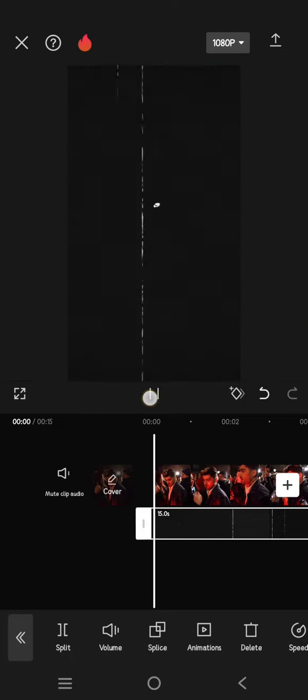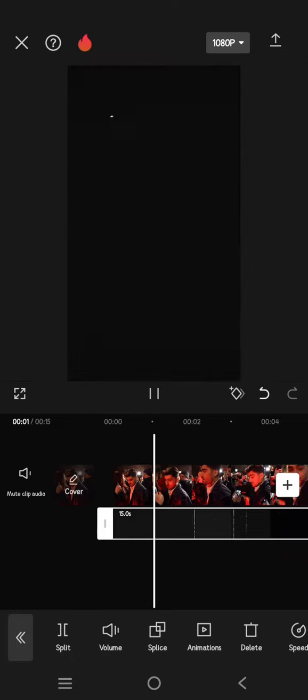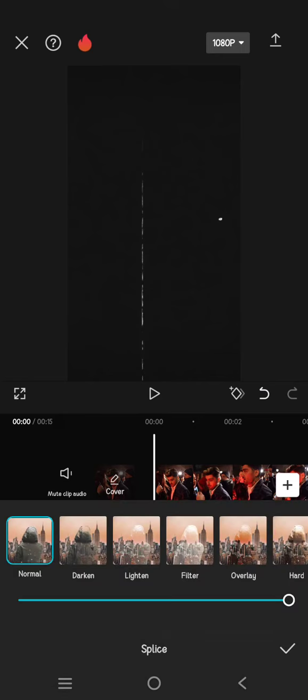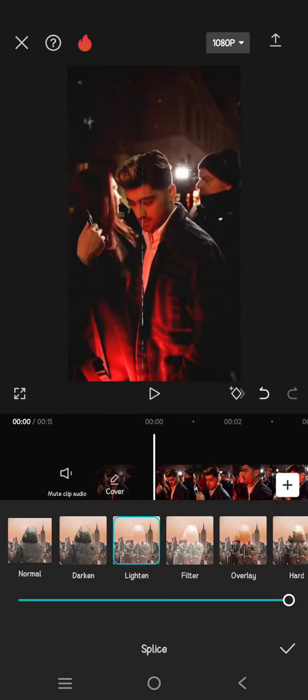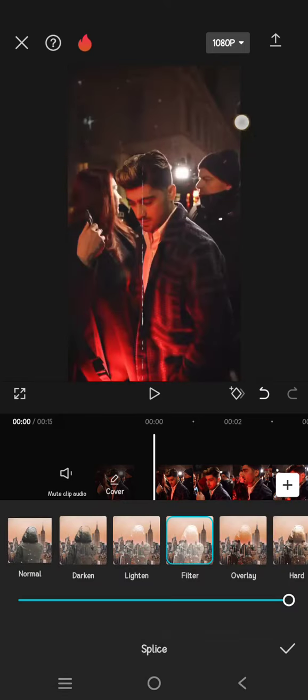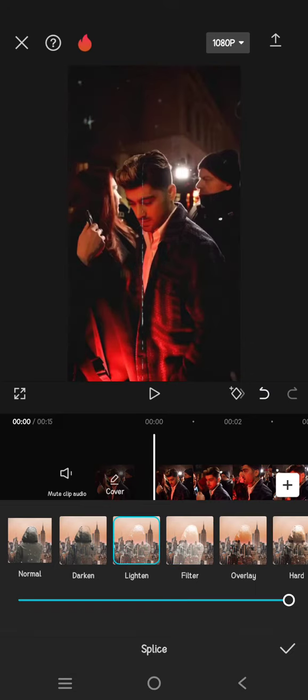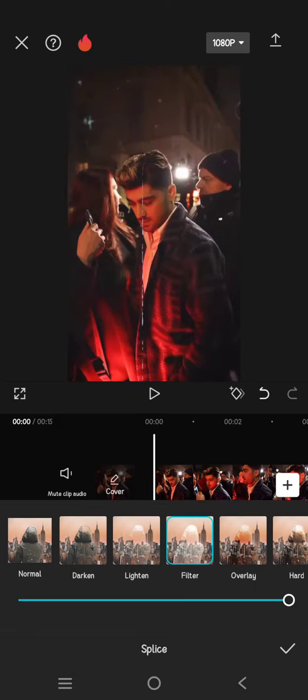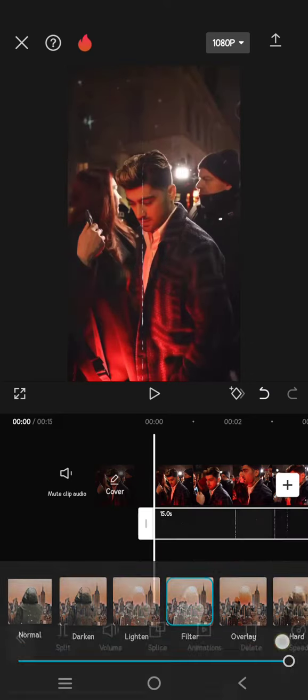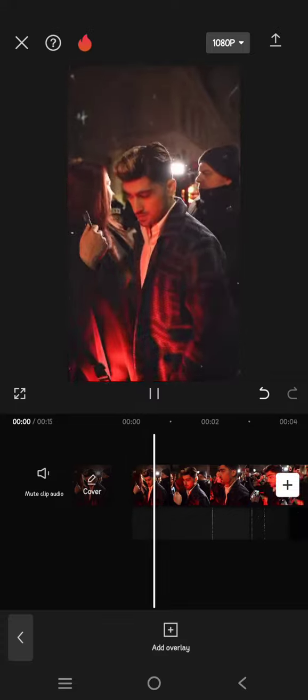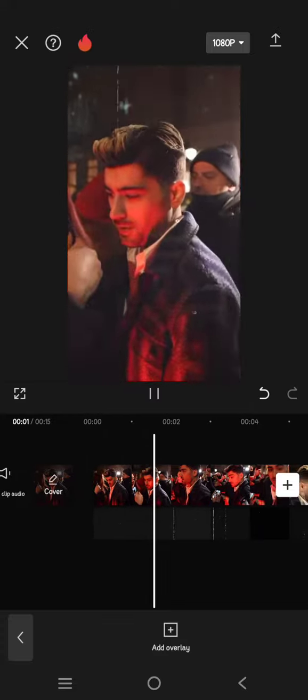So this is the overlay. Now go to Blend and choose the mode that you want. In here, I'm going to use either Lighten or Filter. Click on the check icon, and this is the